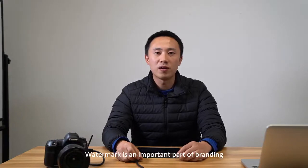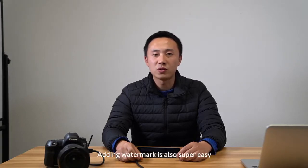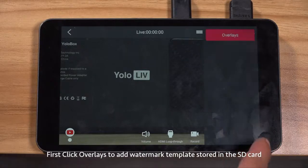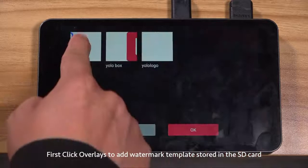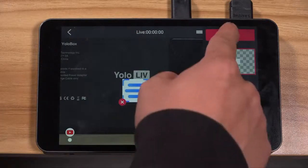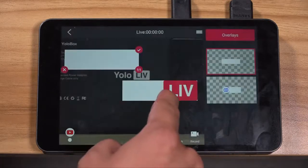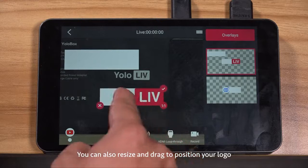Watermark is an important part of branding. It also prevents people from stealing your videos. Adding a watermark is also super easy. First, click overlay to add a watermark template stored in the SD card. Then click to choose the logo you want on the screen. You can add two logos at the same time, and you can also resize and drag to position your logo.